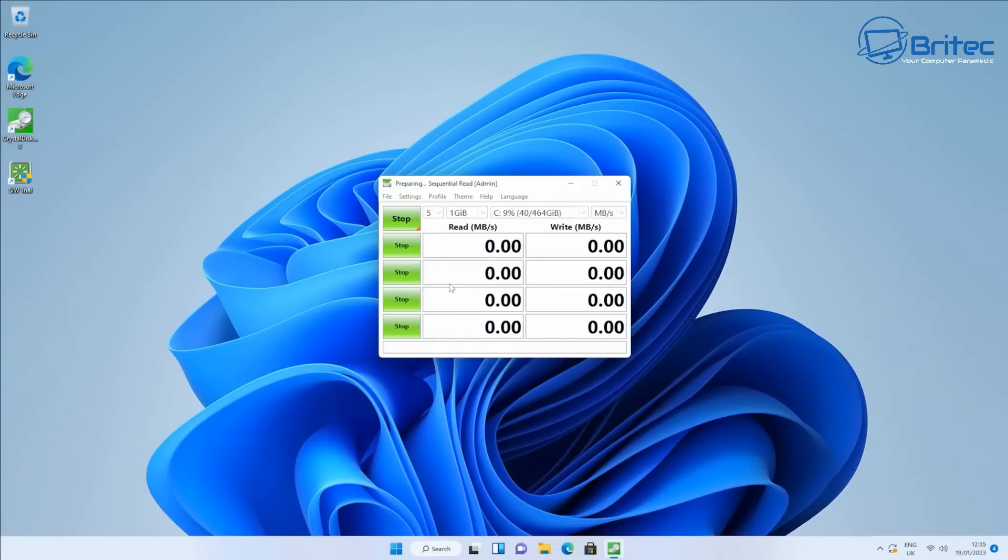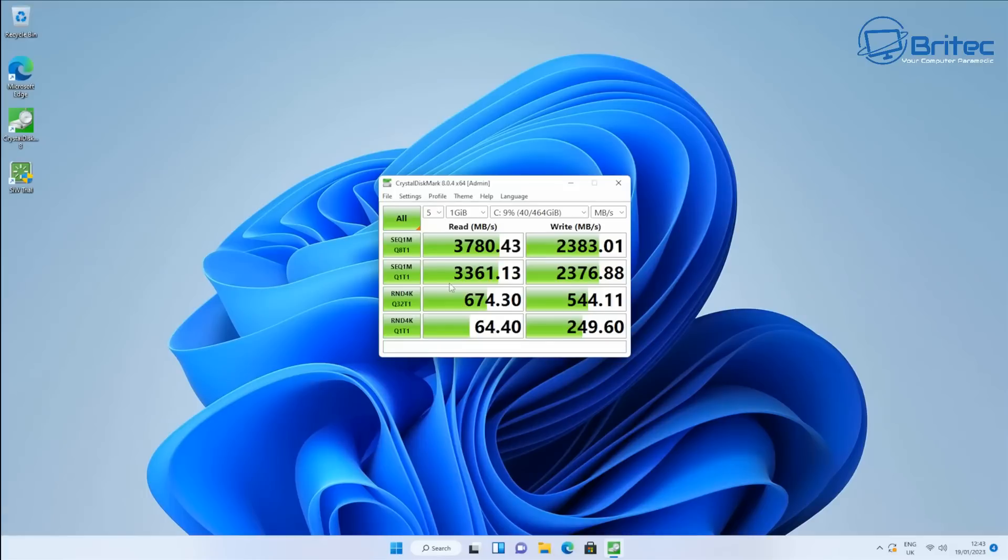So we're going to take a look at the benchmarks for the actual NVMe drive so you get an idea of what sort of speeds to expect with the NVMe in here. It is a Kingston NVMe drive and this is the NVMe Gen 4 so we're getting these sort of speeds as you can see here on a mini PC which is not too bad.